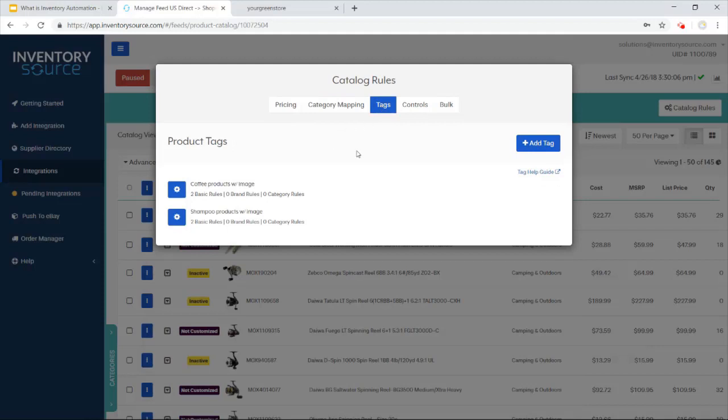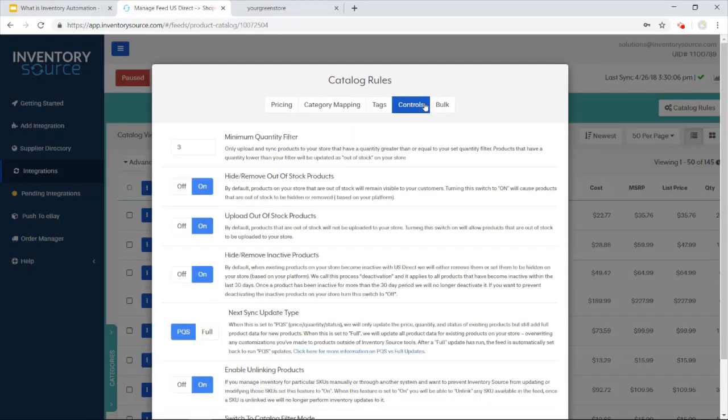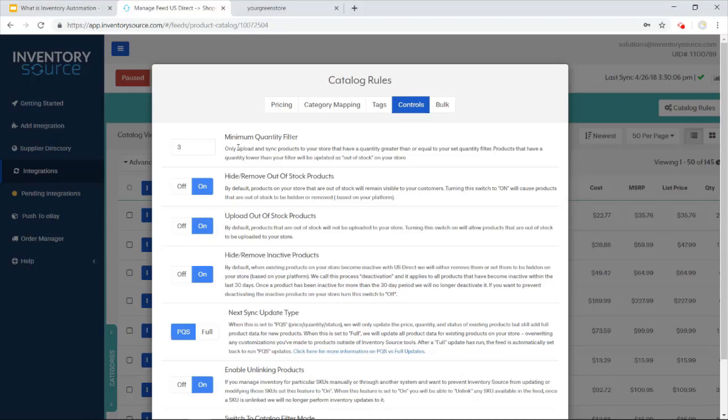Tags, this is the saved advanced searching. Controls, this is where you can manage how we would like to manage the inactive products or the out-of-stock products. A big one here is the minimum quantity filter, something falls below, let's say three, we then mark it as out-of-stock on your site, just ensuring that you're definitely selling in-stock products.